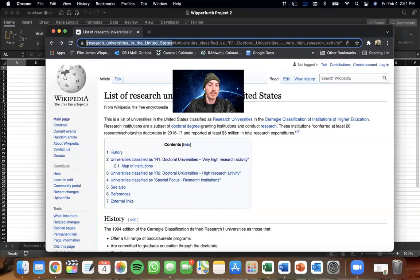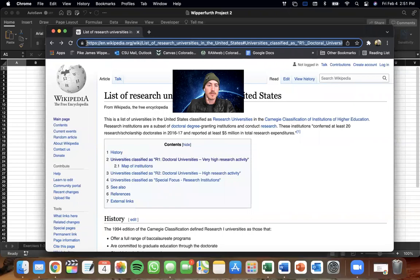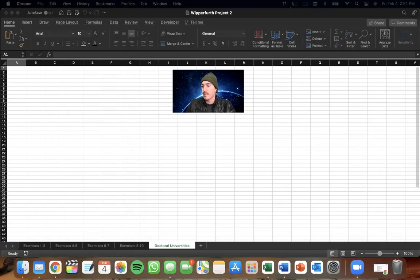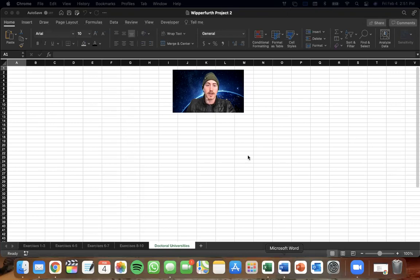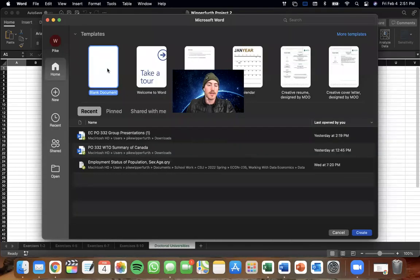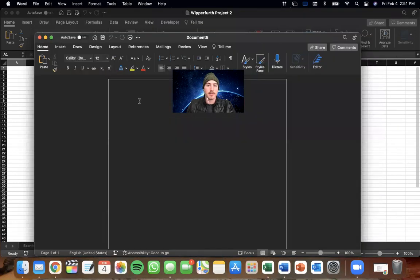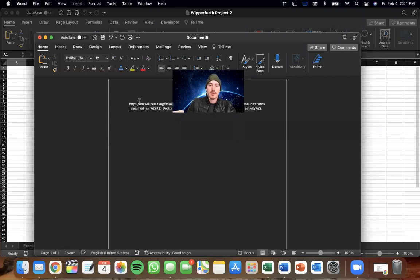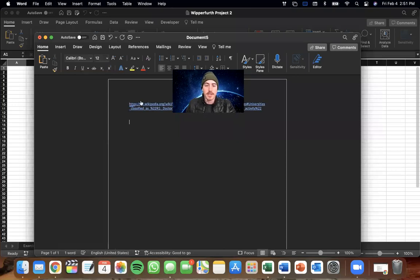So first thing I'm going to do is highlight and copy the URL. And then I'm going to open up a Word doc. New blank document. I'm pasting the URL and I'm just hitting return and getting a couple spaces in there just to light up the URL.